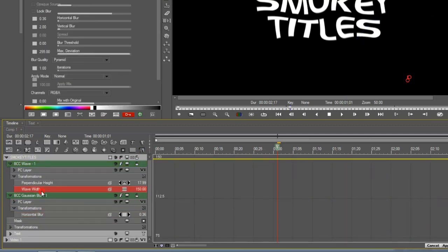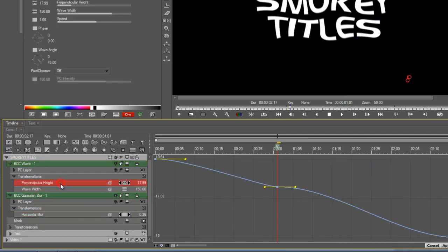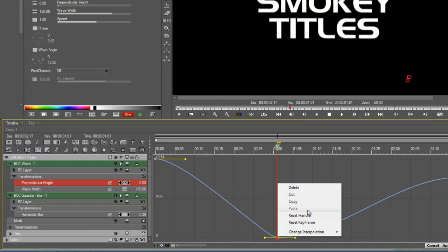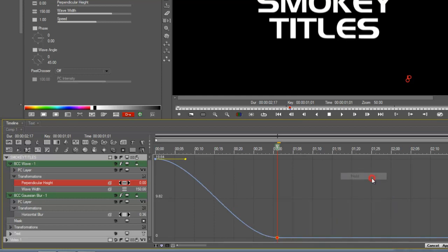So, BCC wave, wave width, wave perpendicular height, there we go. I'm just going to change this to zero. Okay, watch this. I'm going to change the interpolation here to hold. It makes that a lot nicer for me.